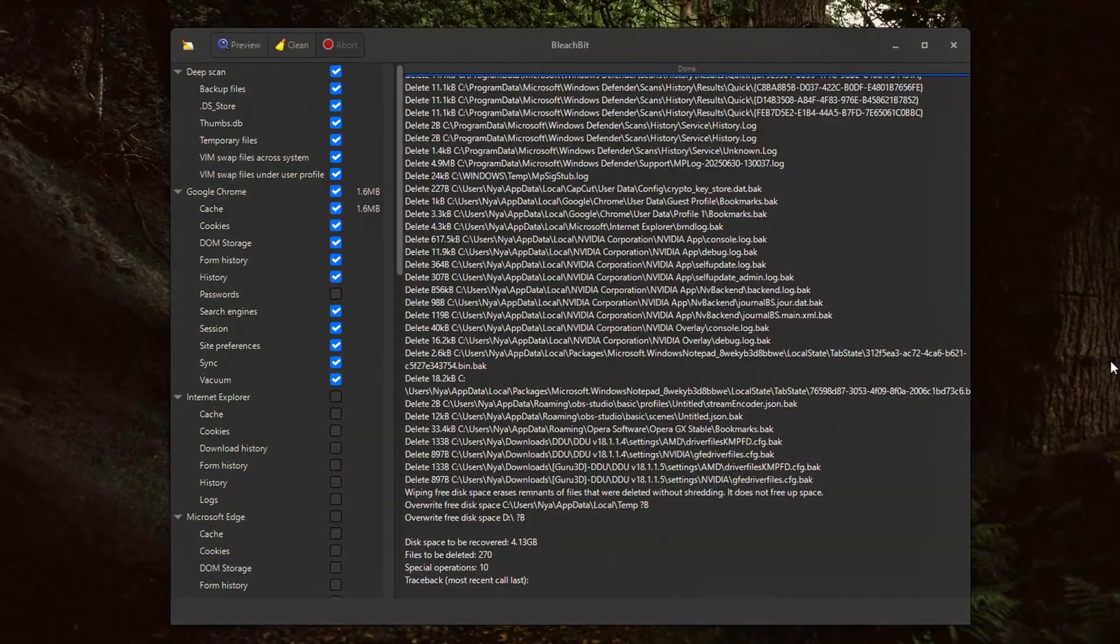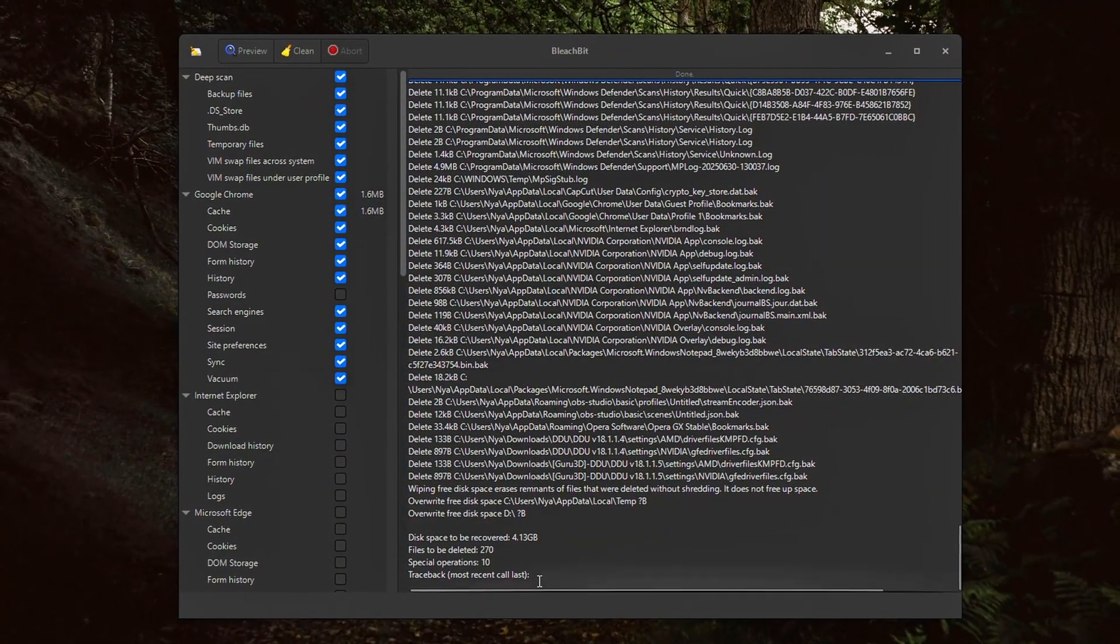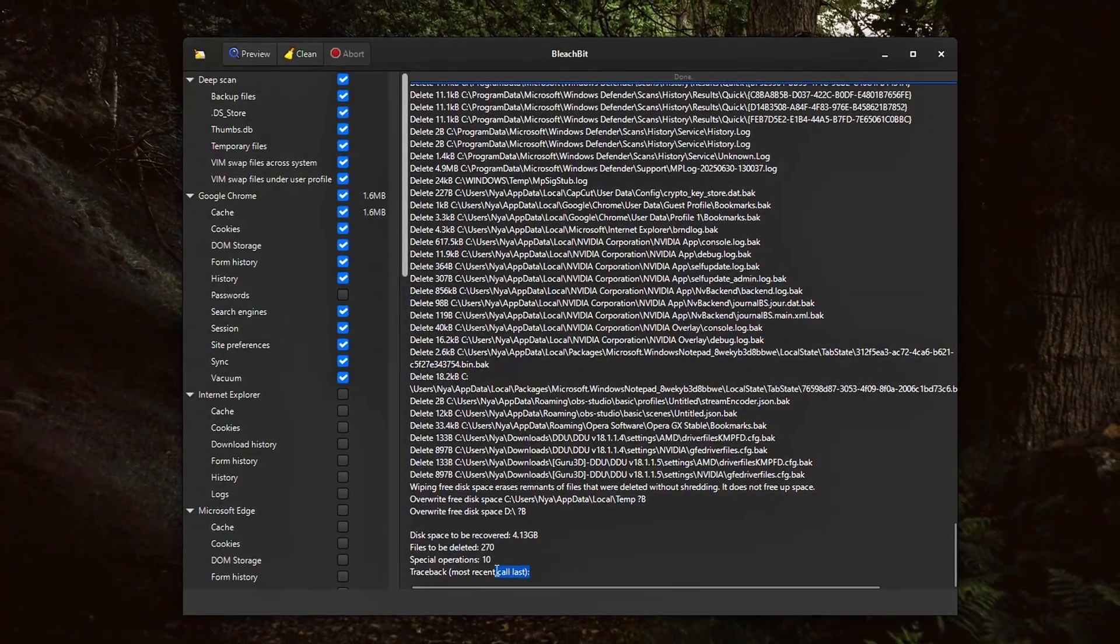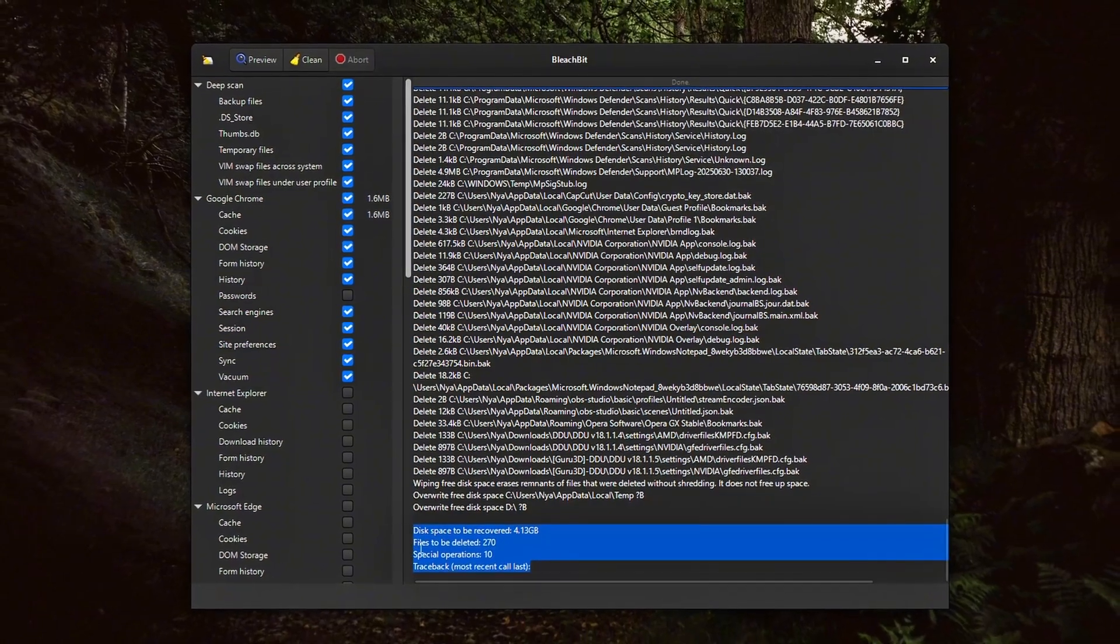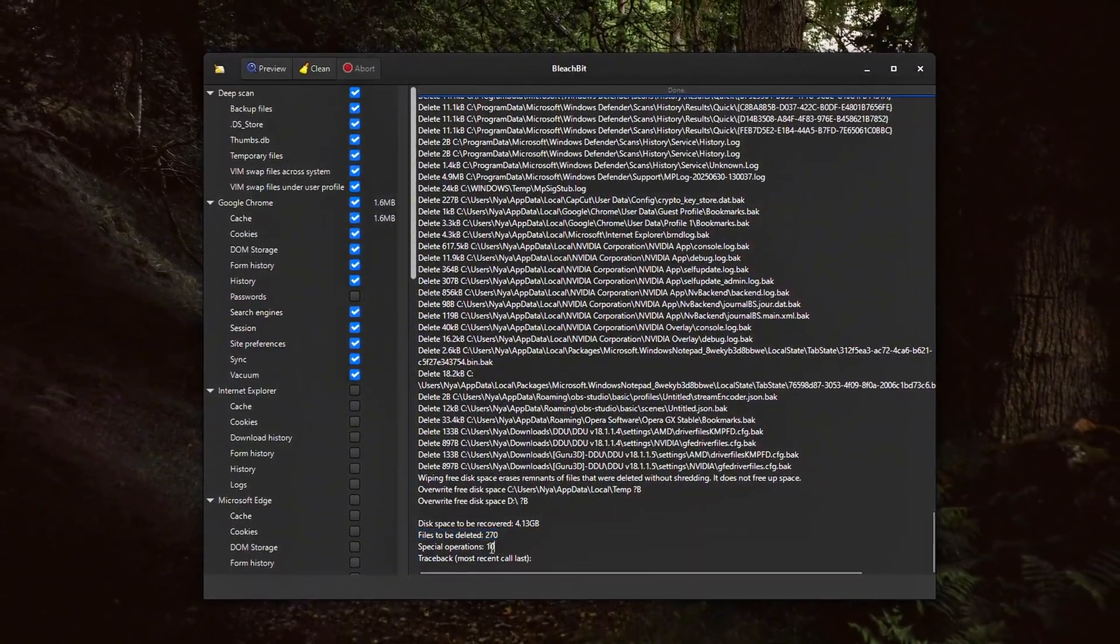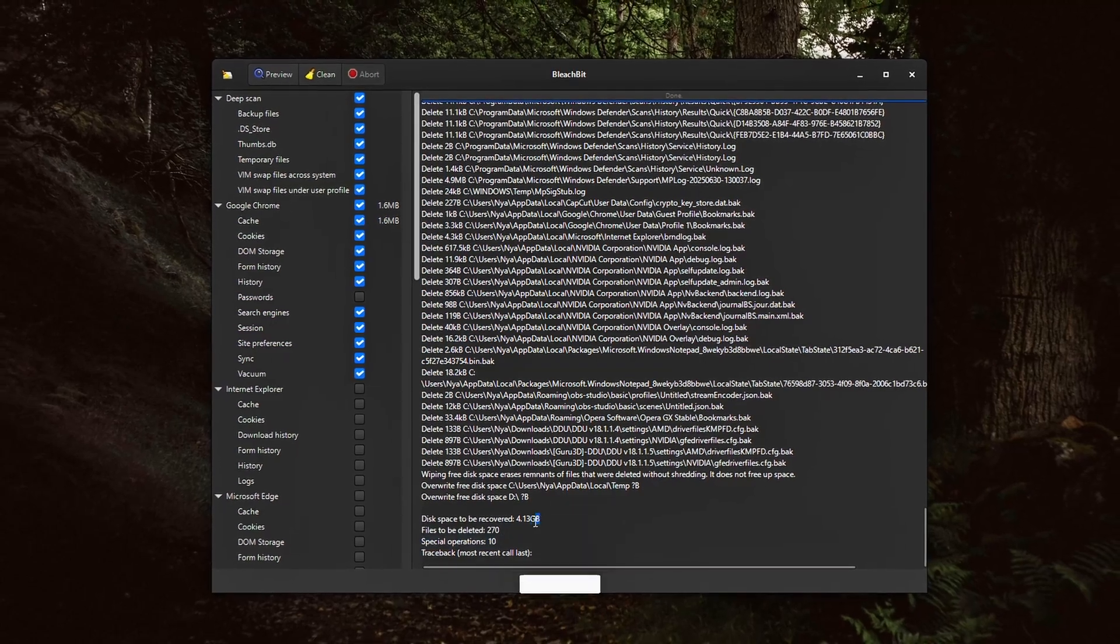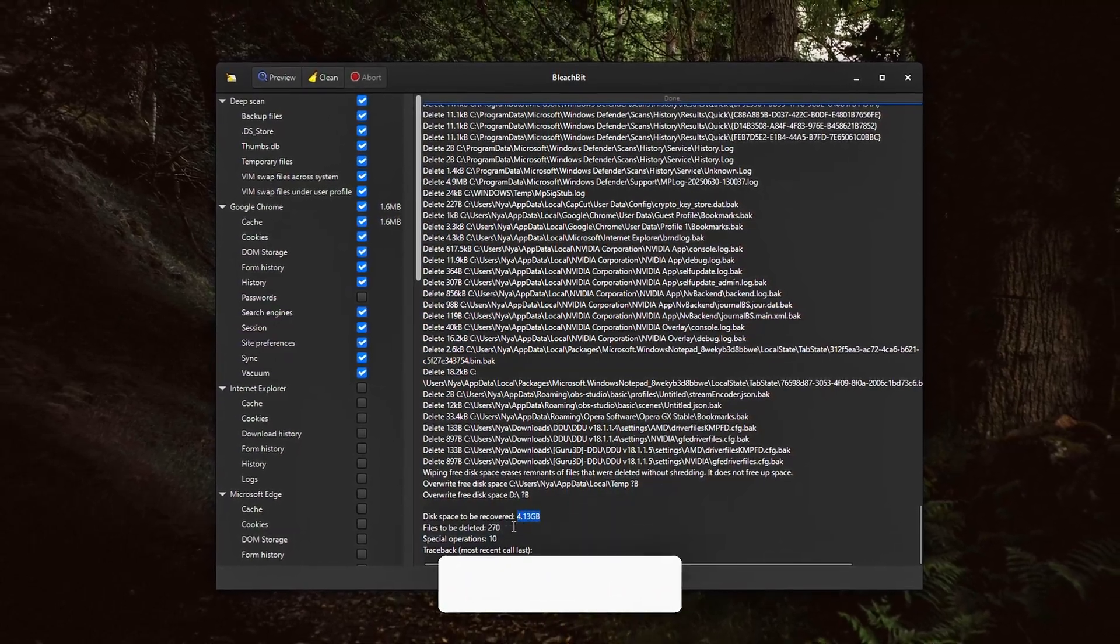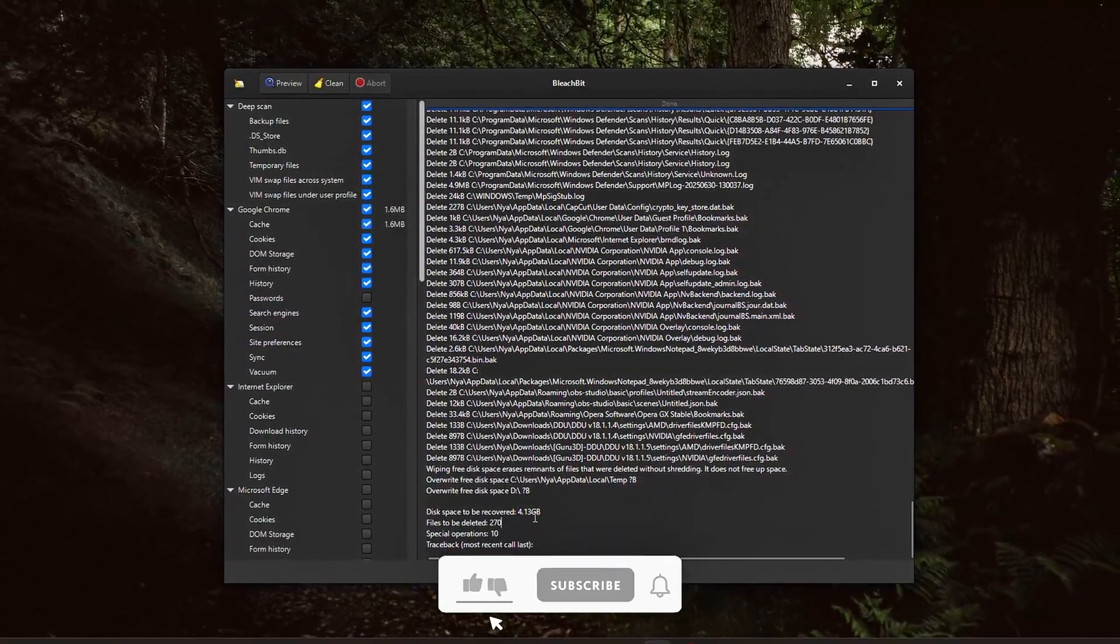You can find other deep system tweaks and FPS boosting tips in my optimization playlist, linked in the description. And if you want a clean, faster system with fewer background processes dragging down your games, this is a great place to start.